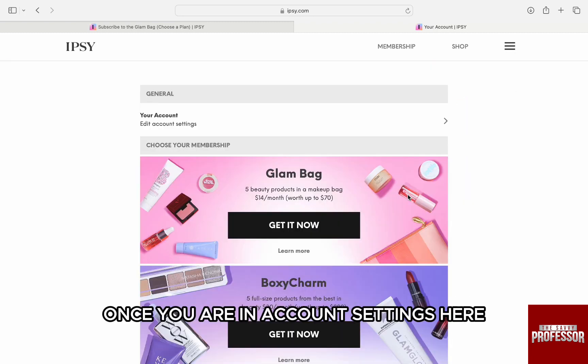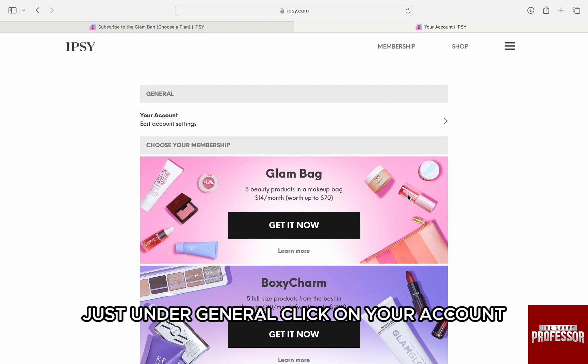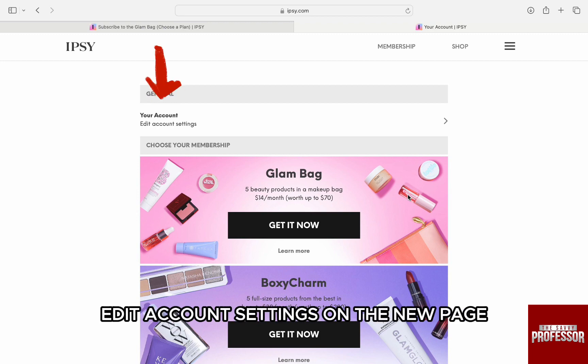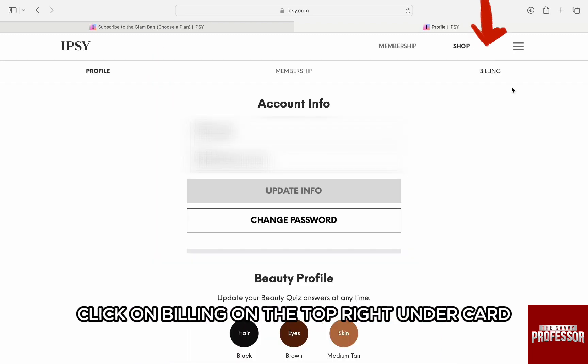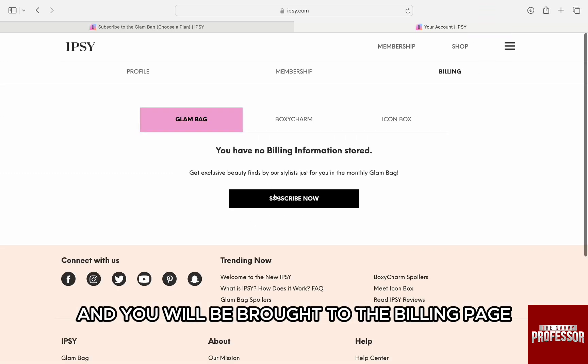Once you are in account settings, here just under general, click on your account, then edit account settings. On the new page, click on billing on the top right under cart and you will be brought to the billing page.